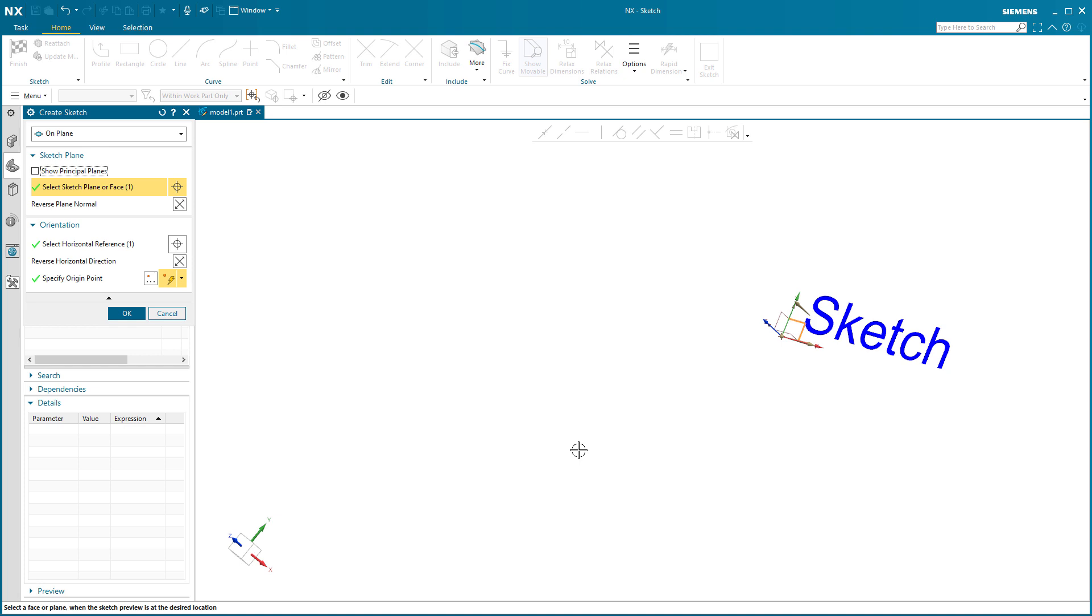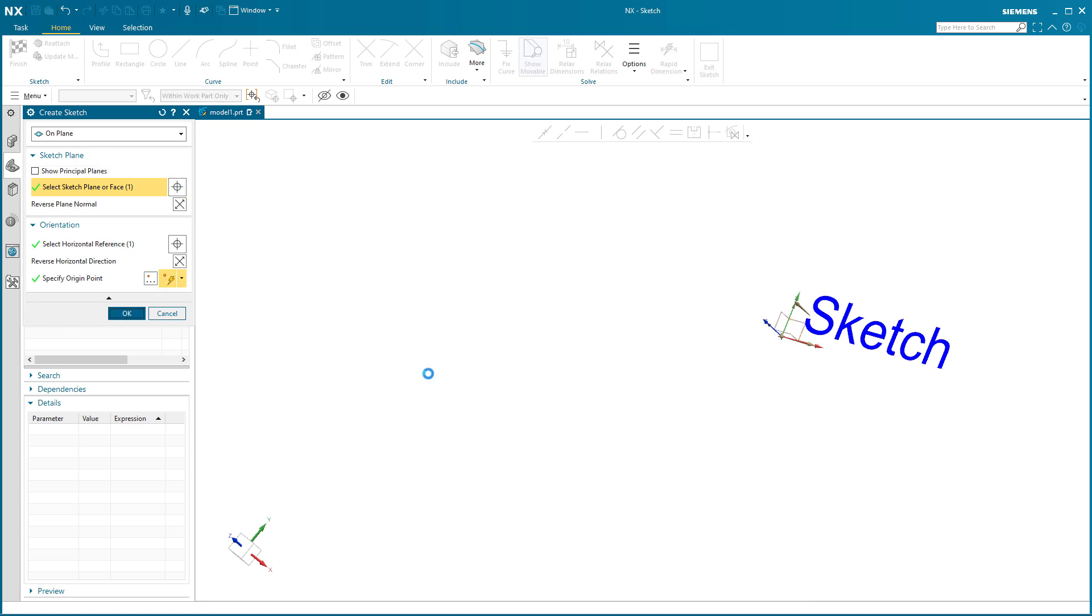So oftentimes that axis system is your datum. Maybe you have a datum location out in space, and everything wants to be dimensioned or referenced to that datum. So if I do move the datum, then everything updates with it.